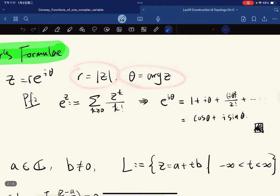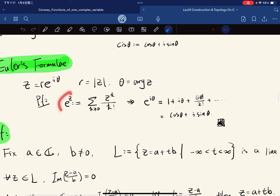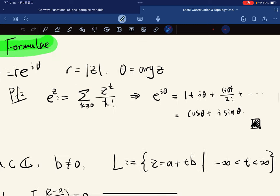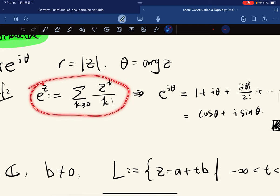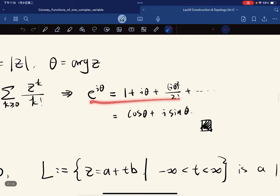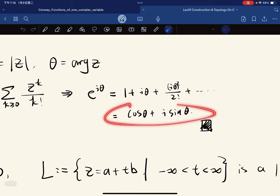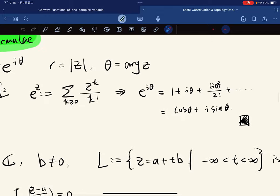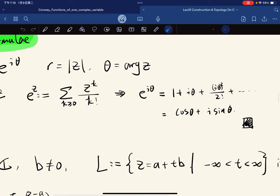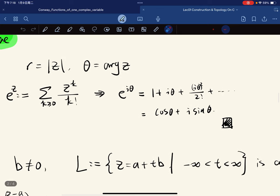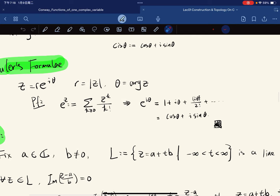Speaking of polar form, we have Euler's formula: Z can be written as r·e^(iθ), where r is the magnitude and θ is the argument. Here's a short proof: using the Taylor series definition of e^Z written out term by term, rearranging and grouping gives cos θ + i sin θ. Putting r in front gives Z.